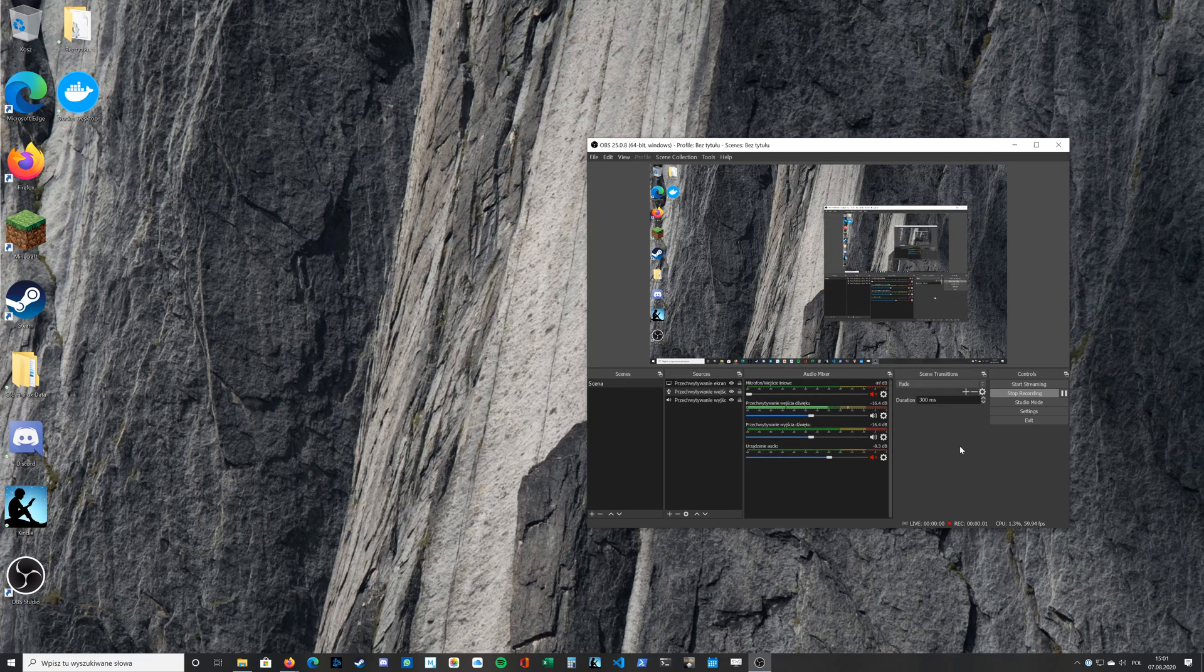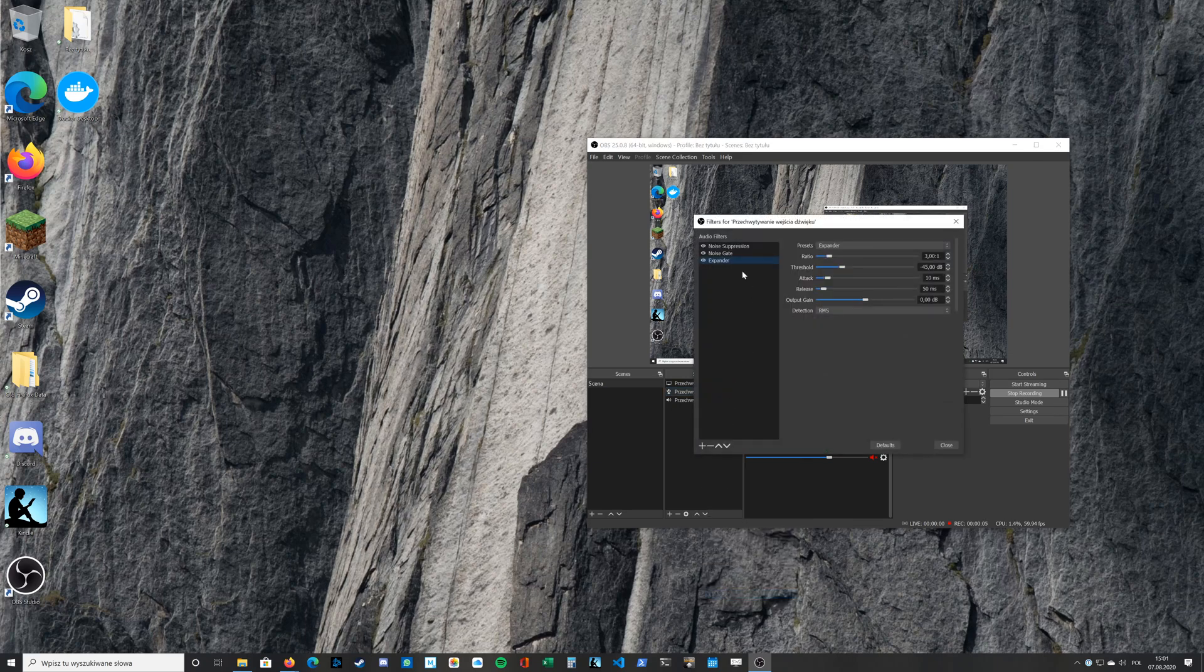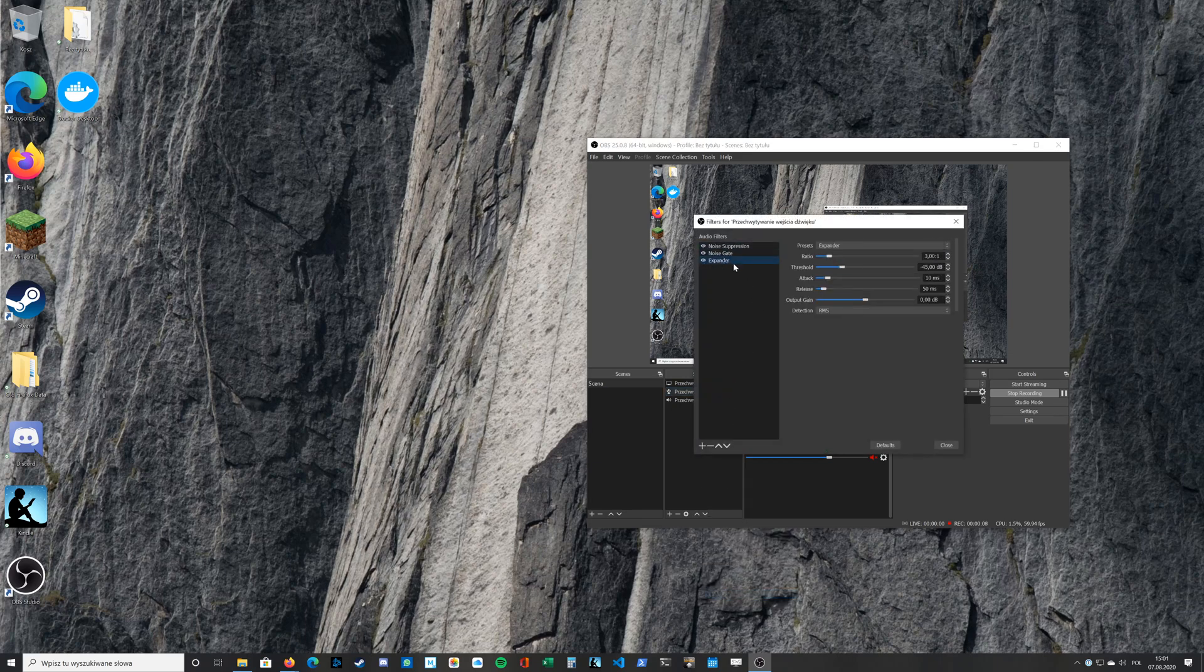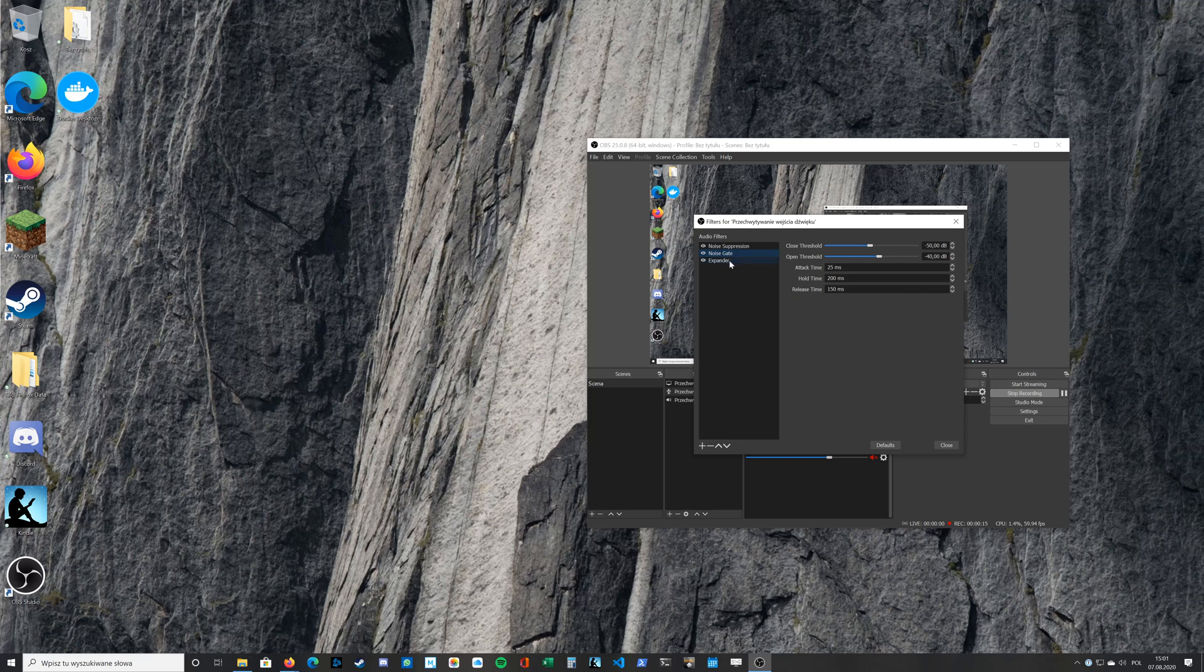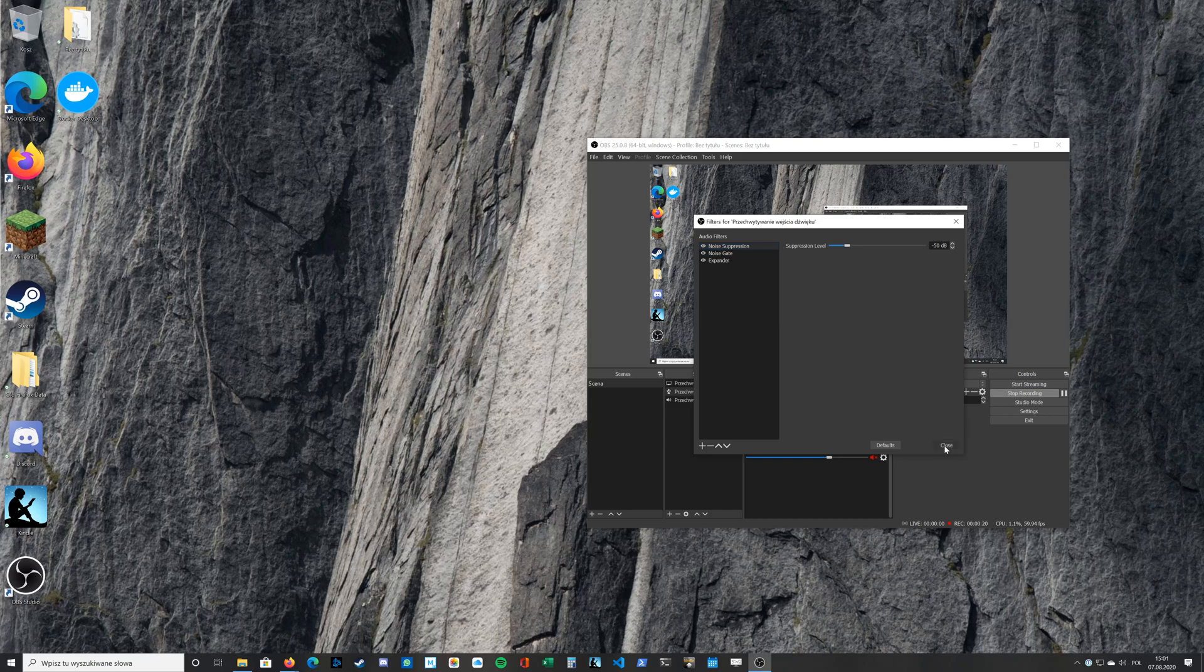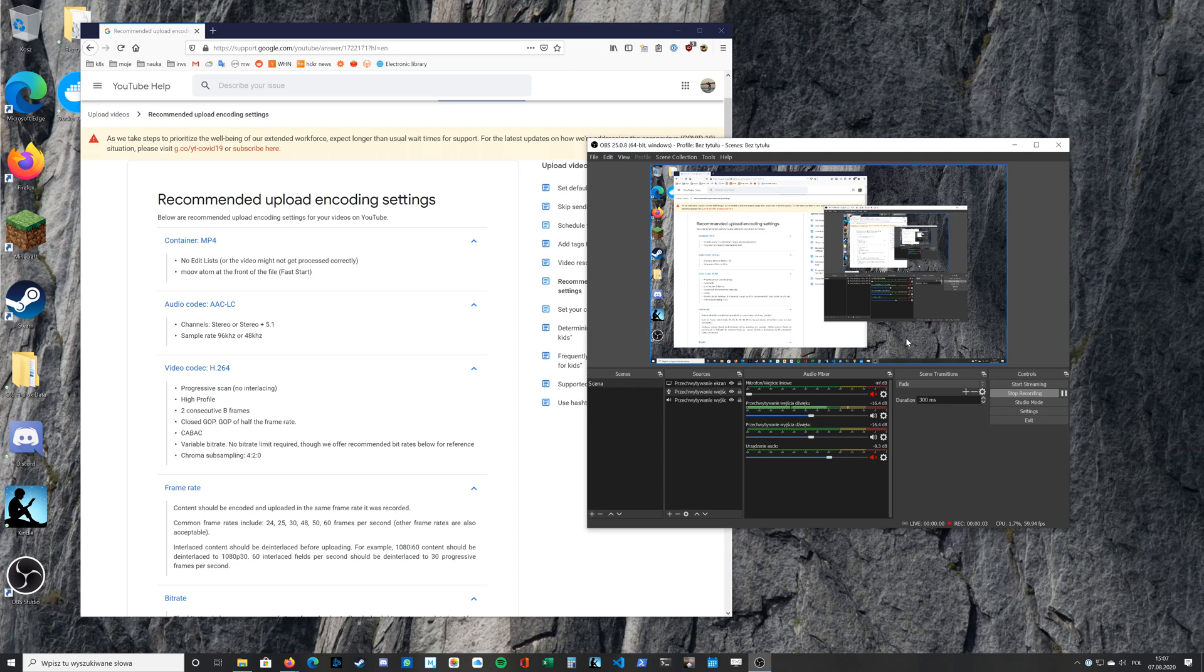There's also other settings like filters for your input, etc. But it depends on your hardware so I think it doesn't make sense to show you all the settings. Ok, so that was about OBS Studio.